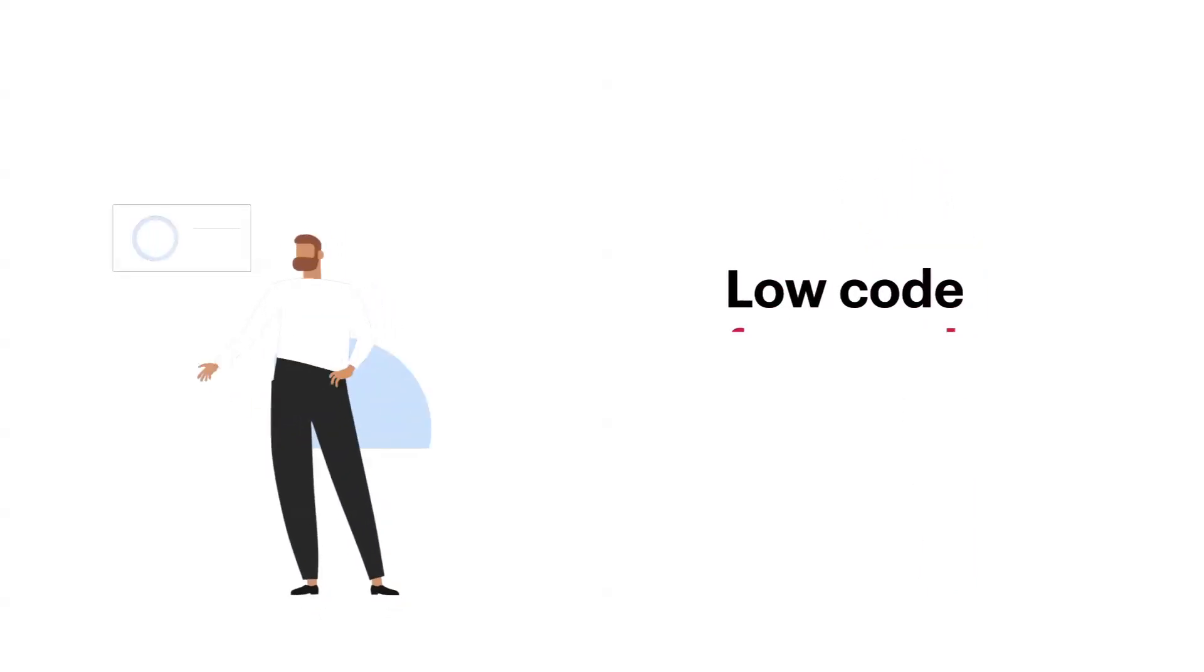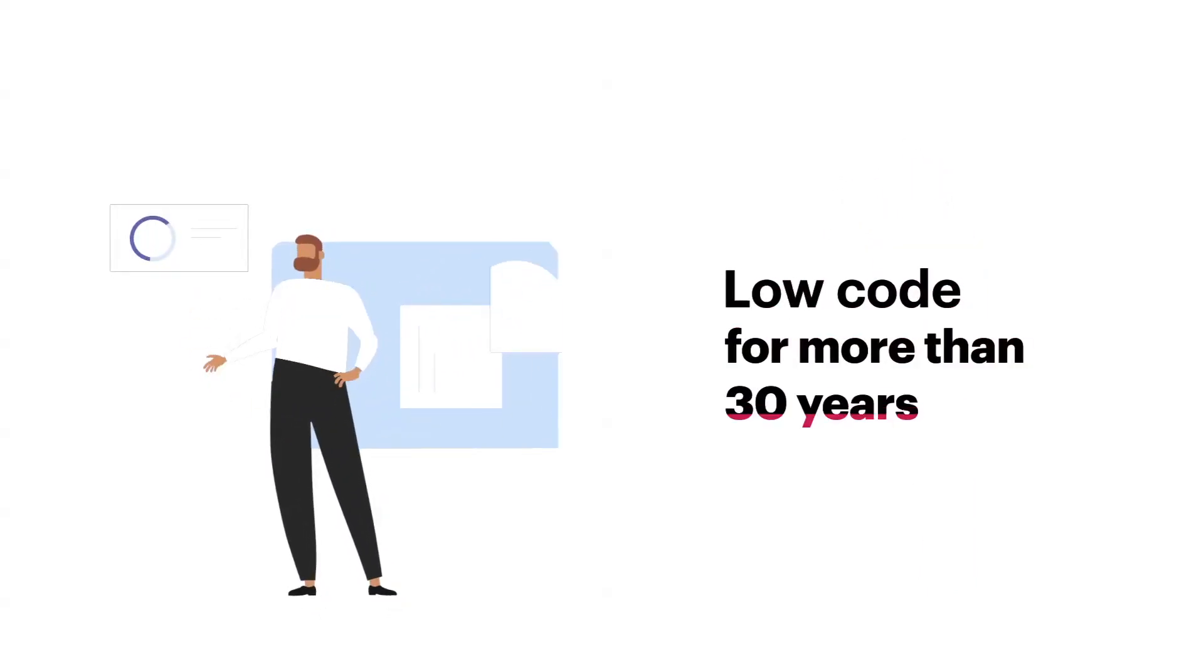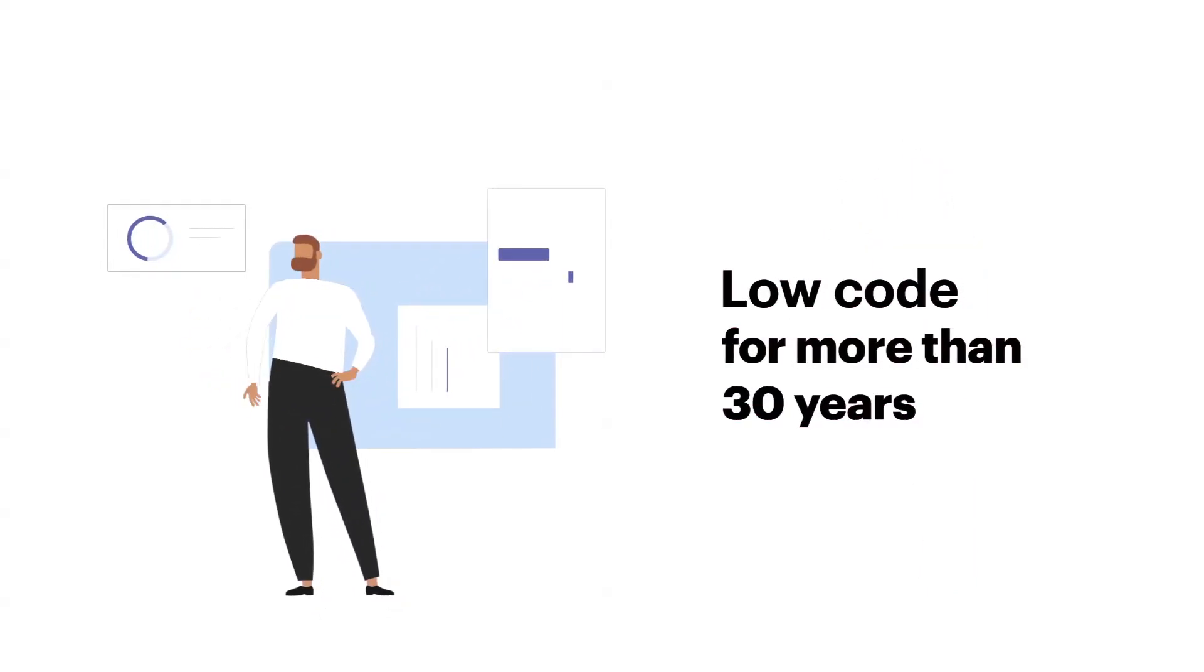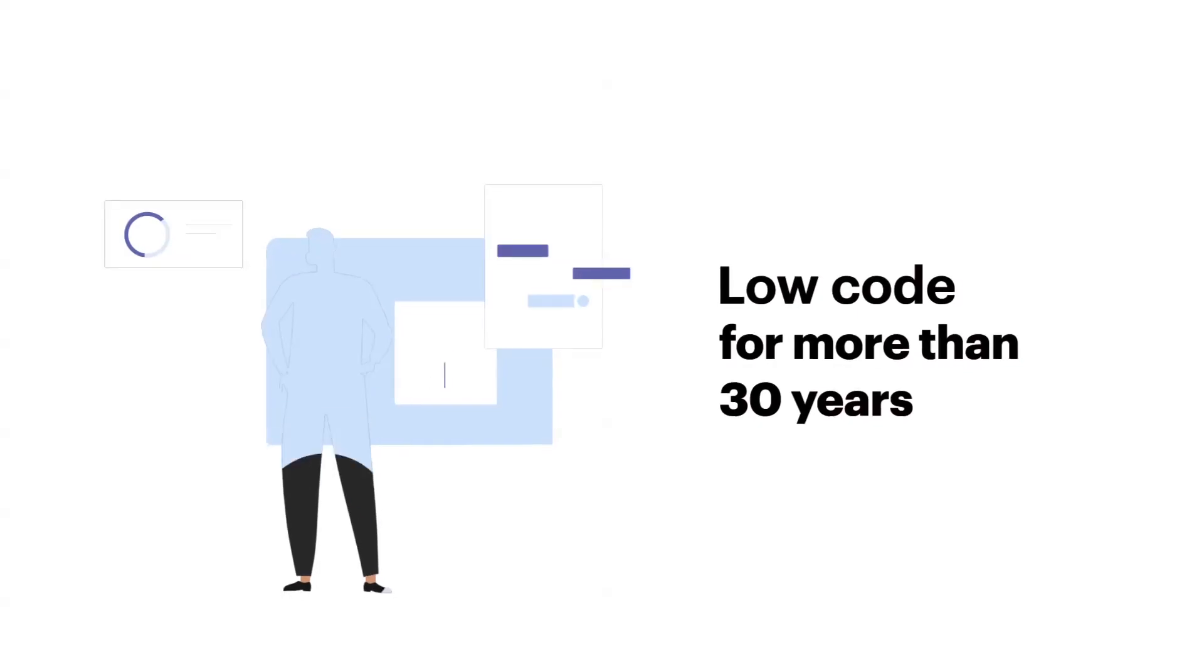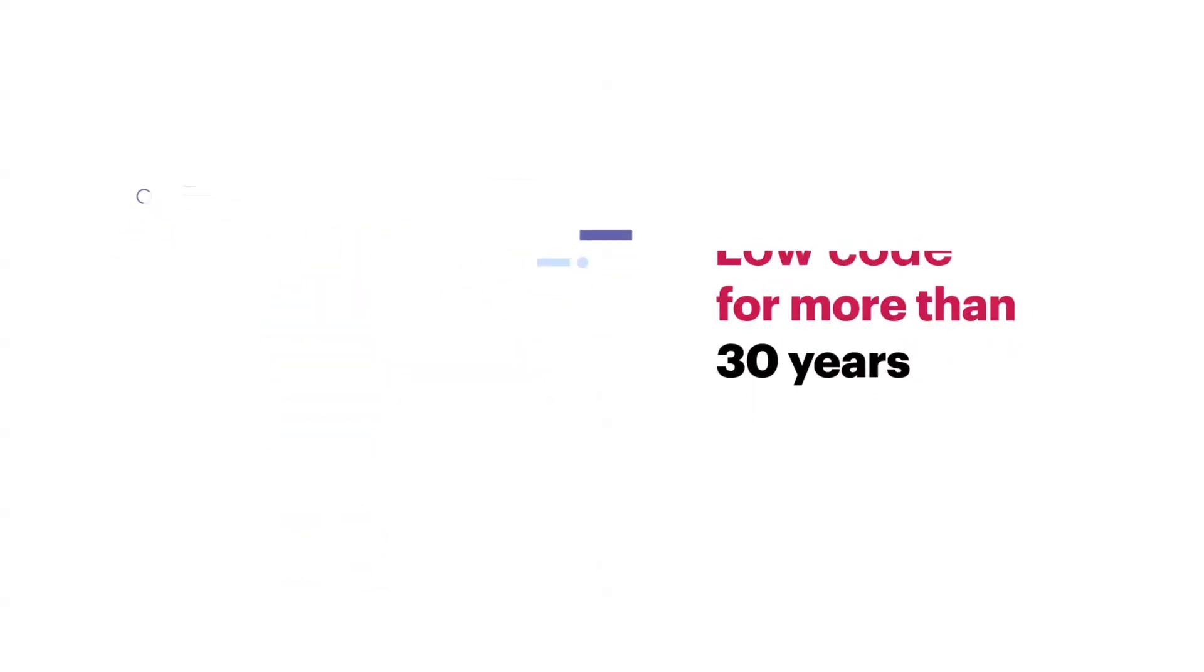We have been leading the low-code development industry for more than 30 years, long before that term even existed.